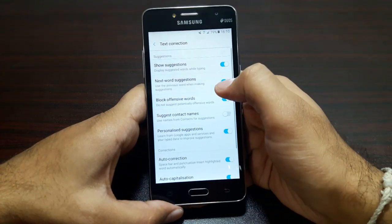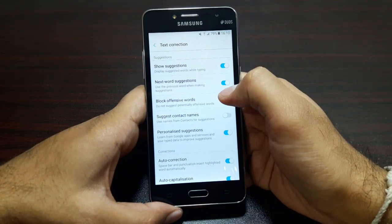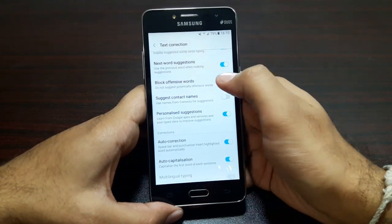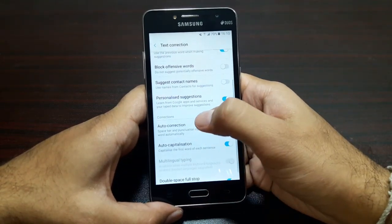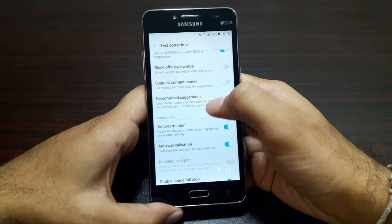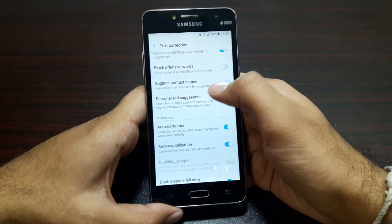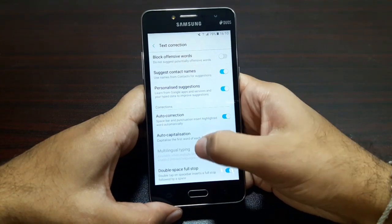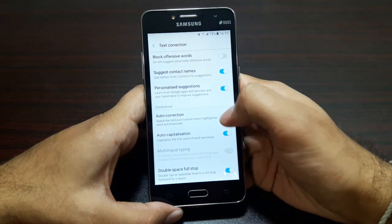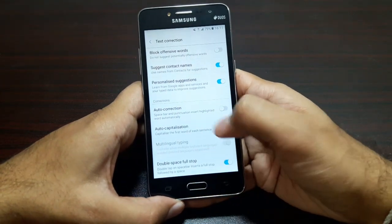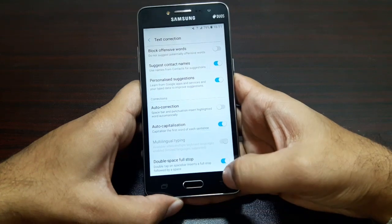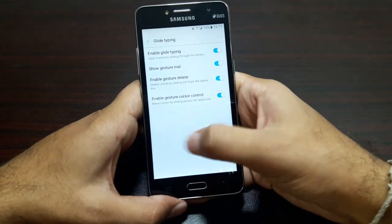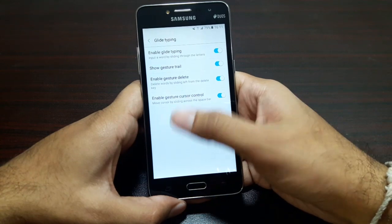Let's go to Text Correction — this is important. Show suggestions — definitely. Next word suggestions — obviously. Block offensive words — no, sometimes you need those. Show contact names — of course. Allow personalized suggestions — yes. Auto correction — no. Auto capitalization — yes. Double space full stop — yes.